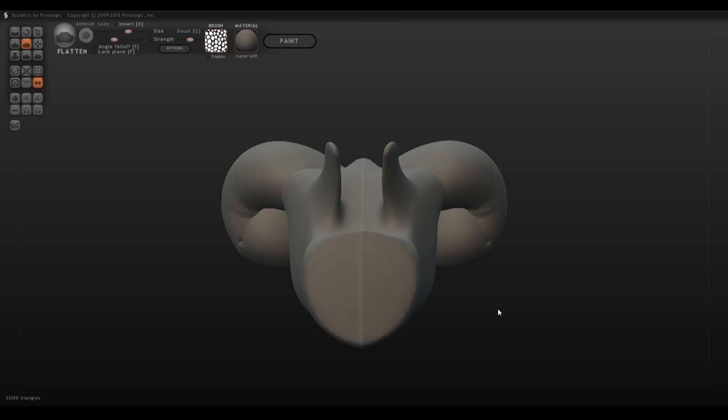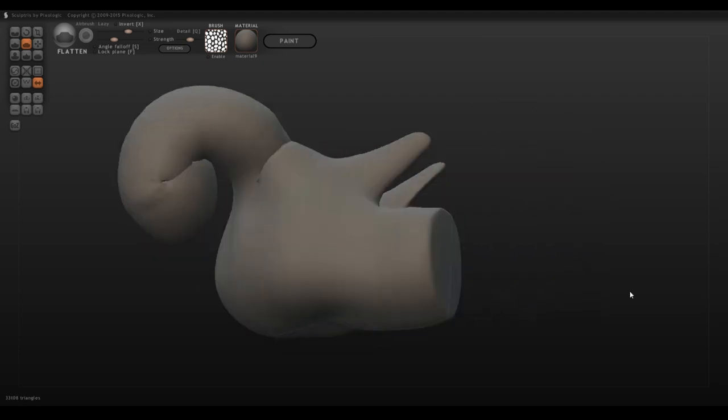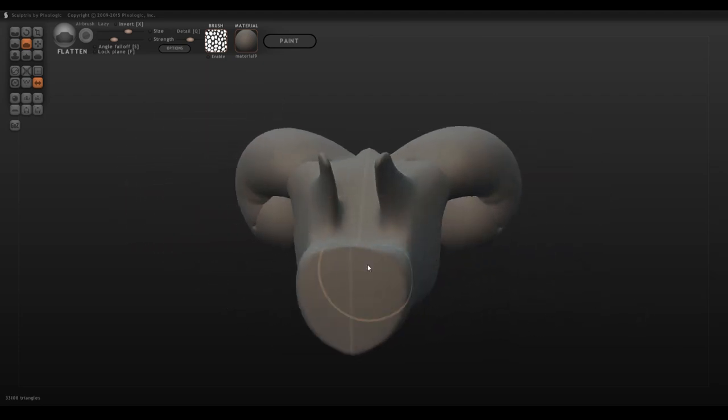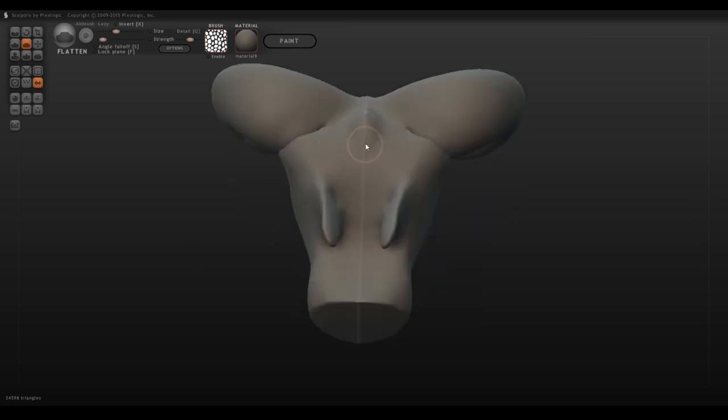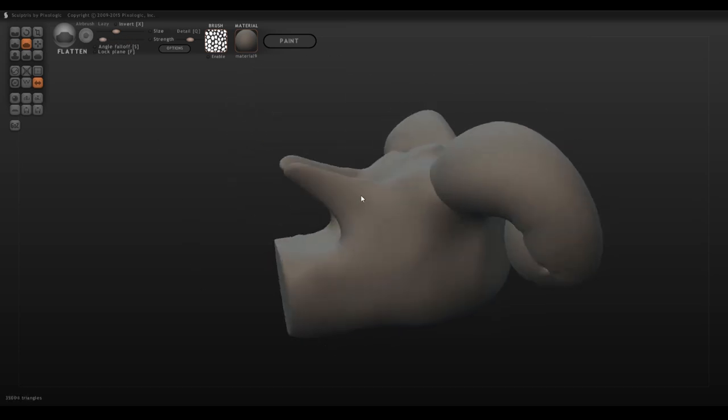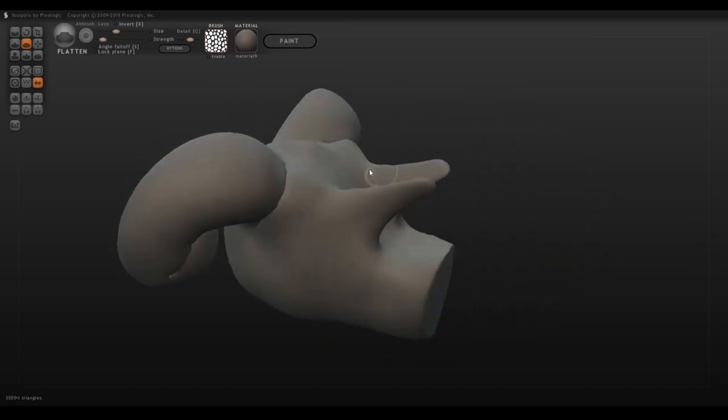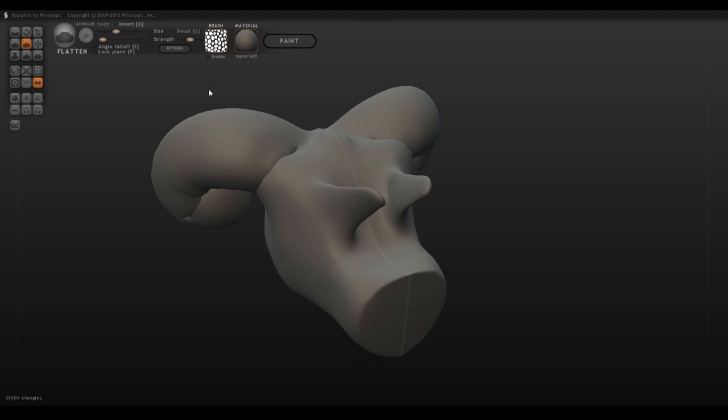Another tool you're given is the flatten tool, which does exactly what you'd expect it to do. It will flatten out an object, and depending on the intensity in which you use it, the strength will affect how strongly this manipulates your shape.